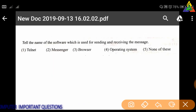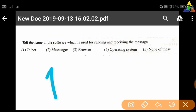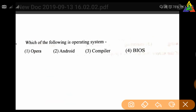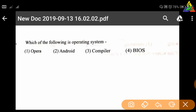Next question: Name the software which is used for sending and receiving messages. First: Telnet, second: Messenger, third: Browser, fourth: Operating System, fifth: None of these. The correct answer is first — Telnet.